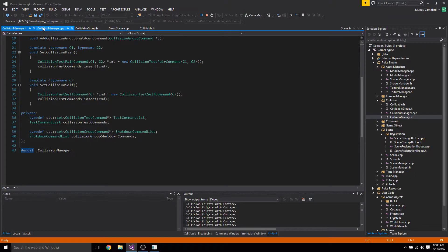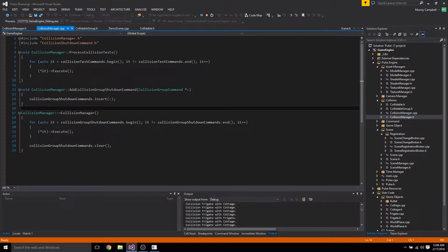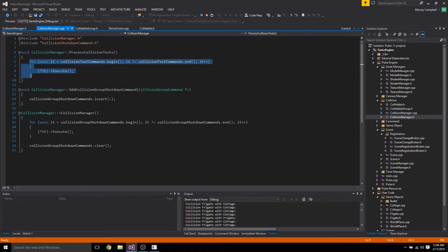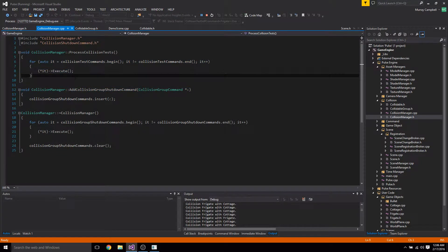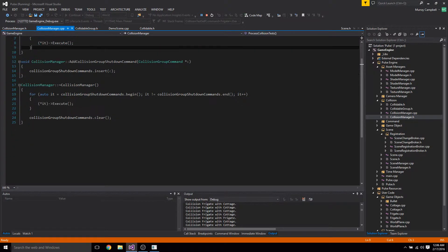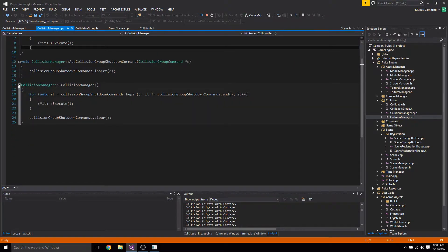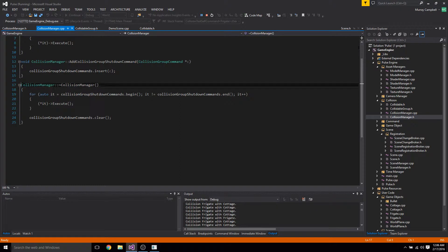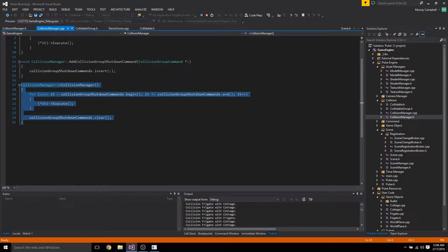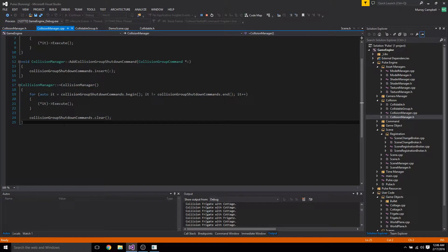So that happens there. When we process those collision tests where we execute them as we iterate through them. One more thing, this is the thing that's getting me right now. When the scene ends we delete this.